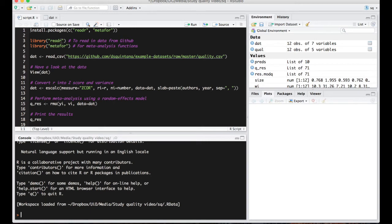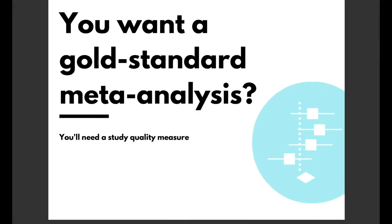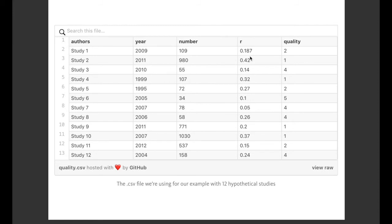Our downloaded file is a data set with participant numbers, Pearson's R and a measure of study quality which goes from 1 which is a poor quality study for our example, 2 being satisfactory, 3 being moderate, 4 being good and 5 being very good.